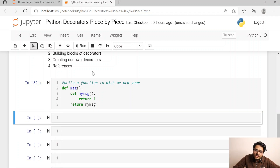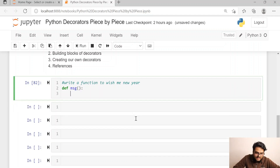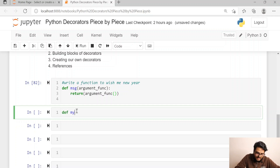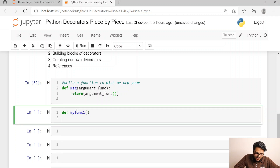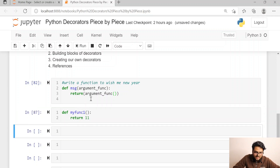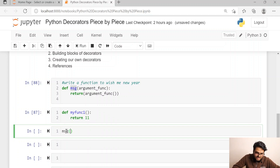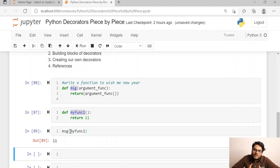Third thing I want you to understand: a function can take another function as an argument. For example, I write a function that takes 'argument_func' as a parameter and returns the result of executing that argument function. I can write 'my_func1' which returns one, and call 'msg(my_func1)' — it will take this argument and return the result. So a function can take another function as an argument.